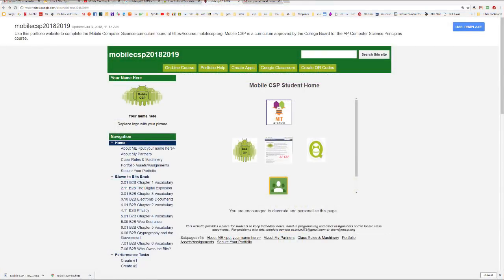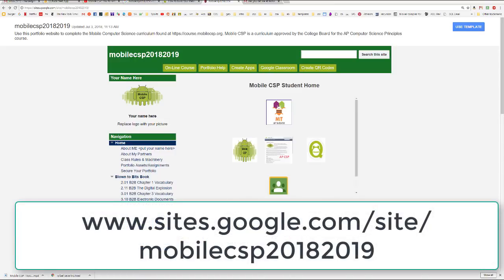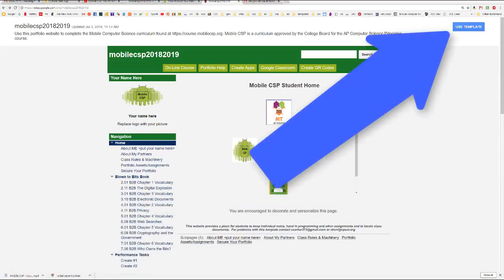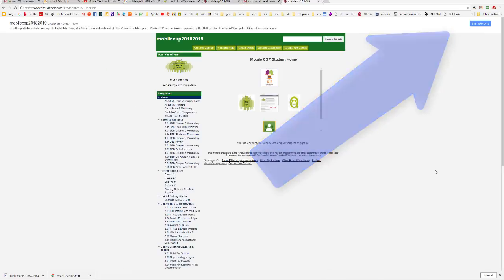This is the template we will be using for the 2018-2019 academic year. To get here, you can click on the link from the curriculum page, or you can type the URL shown directly into your browser. You'll know that you've gotten to the template instead of a website by the presence of this blue Use Template button shown on the top right. Click on this button now to select this template.